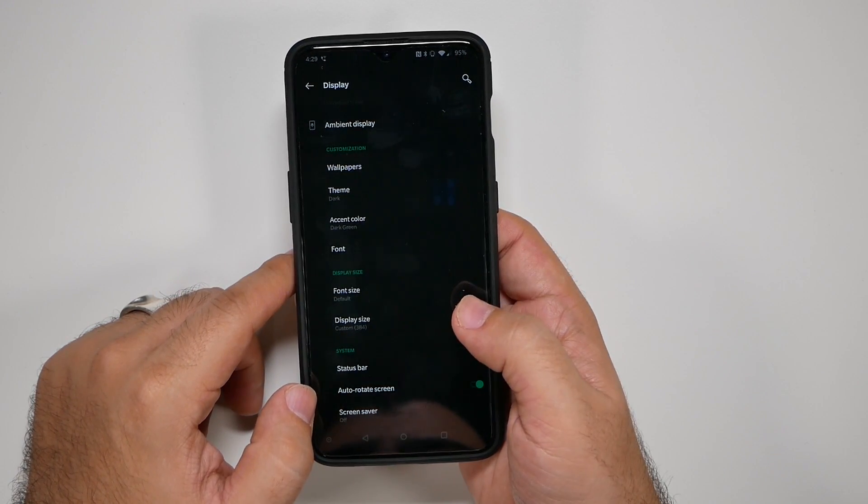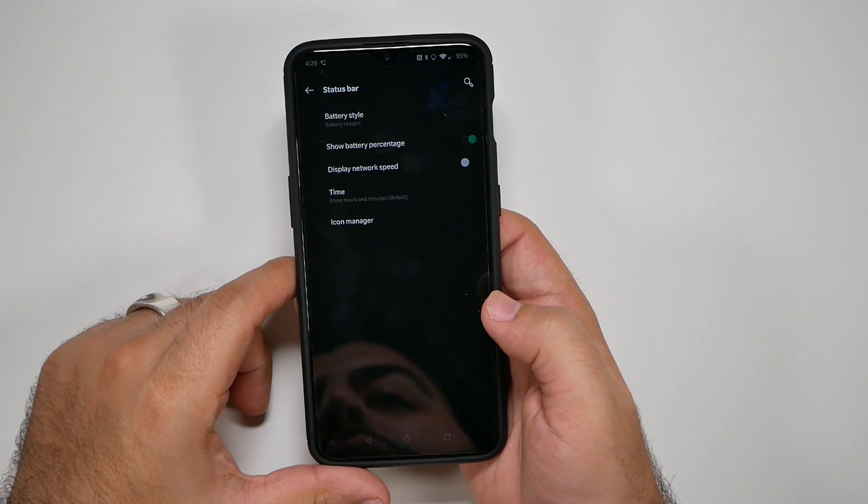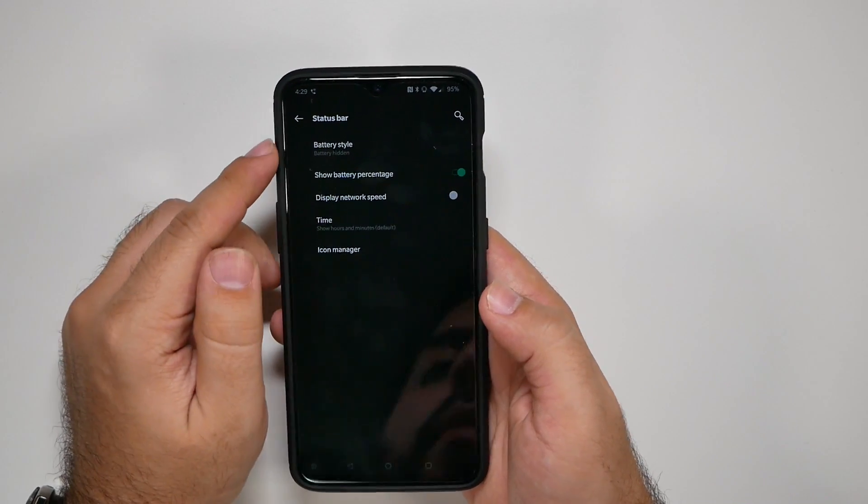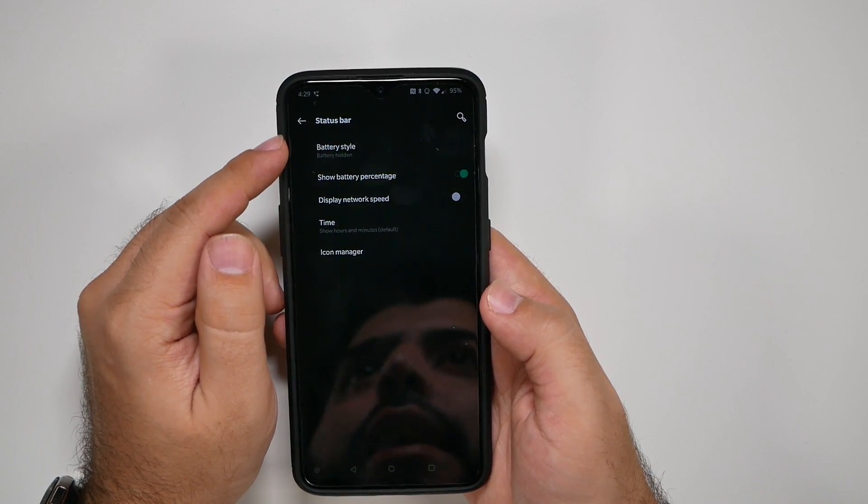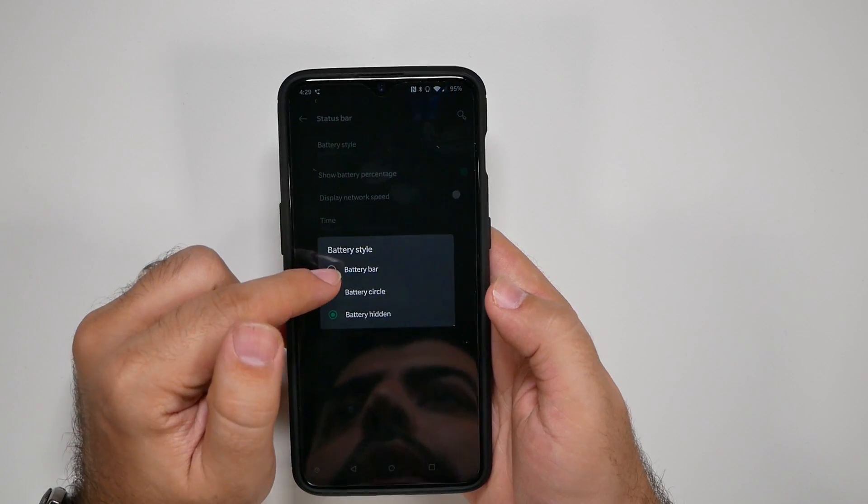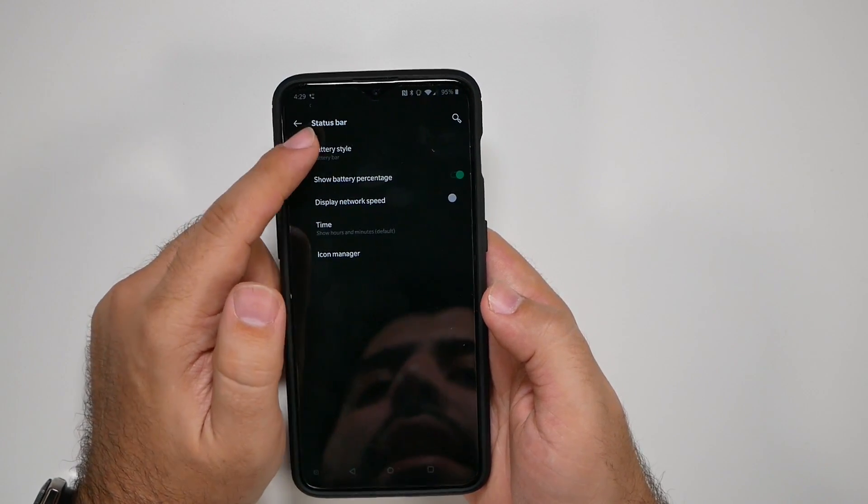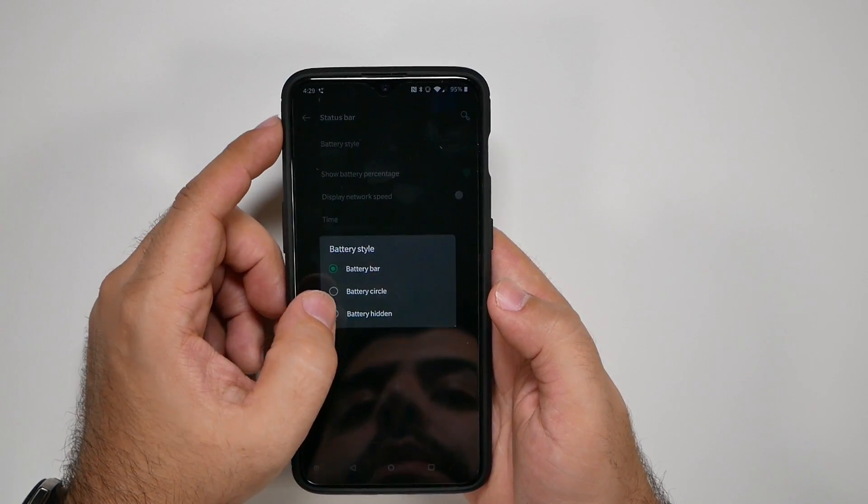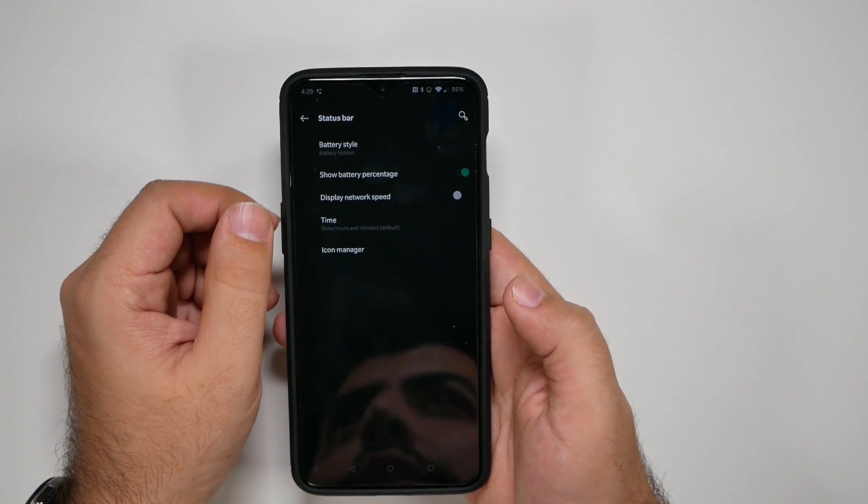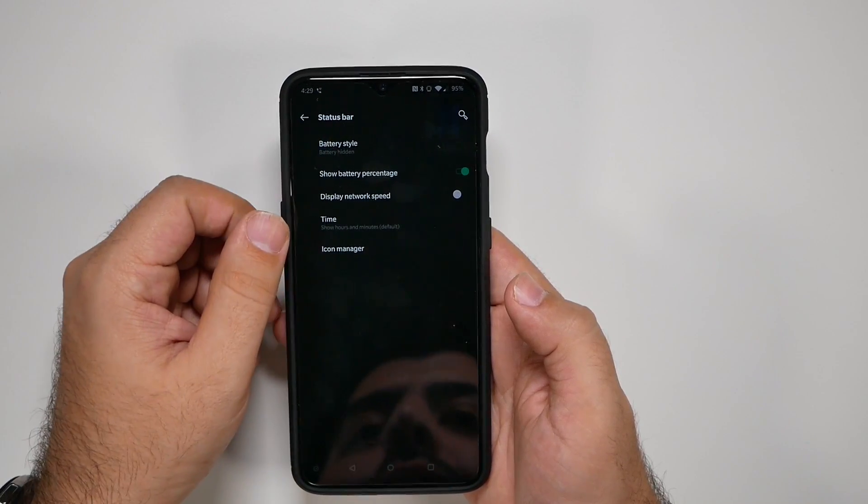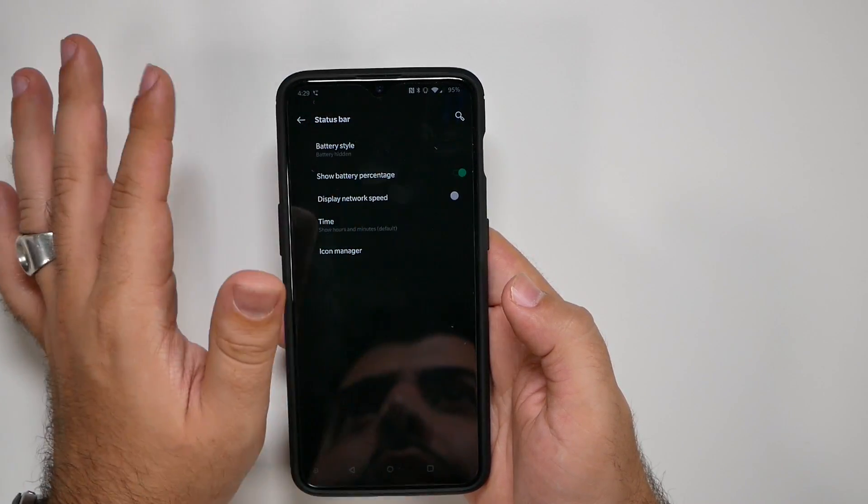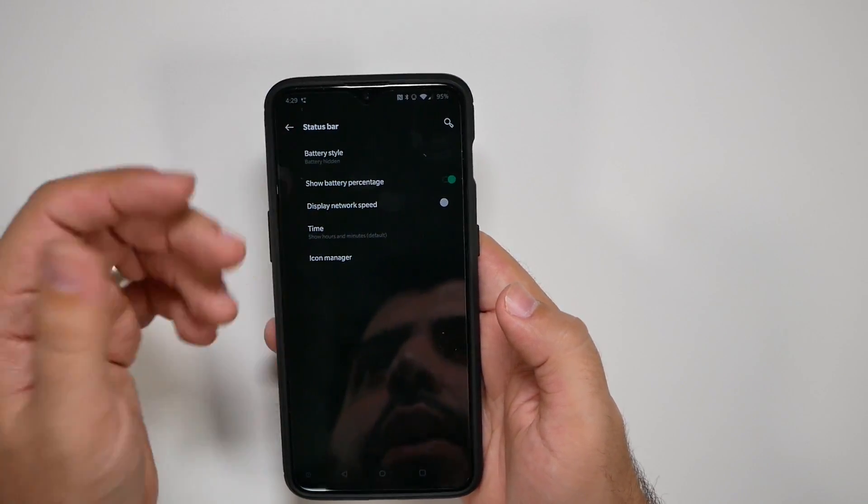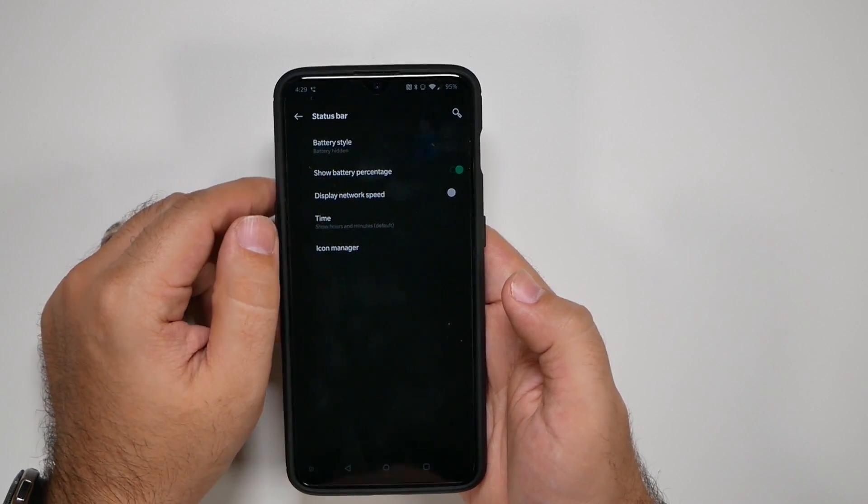And then we're going to scroll down and go to the status bar. I recommend doing several things. So one, I actually hide the battery because if you show the battery percentage, you don't really need the battery icon because your battery percentage is all you need. So yeah, that's just much better for me. And again, it saves the little space you have between the notch.